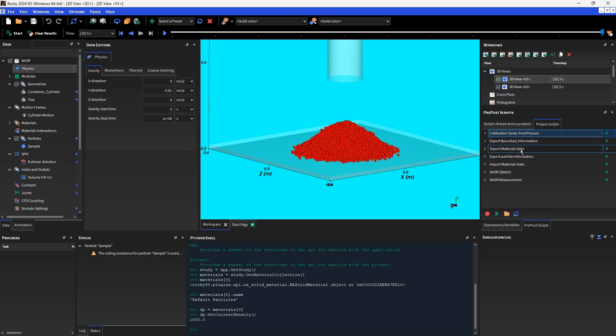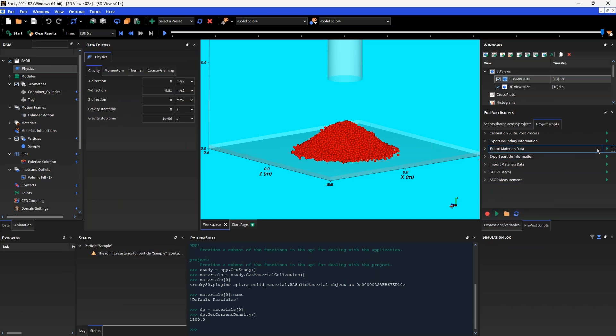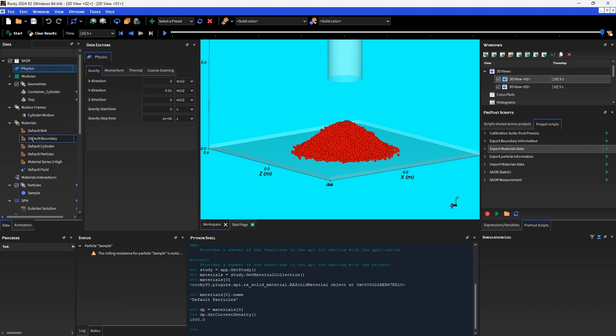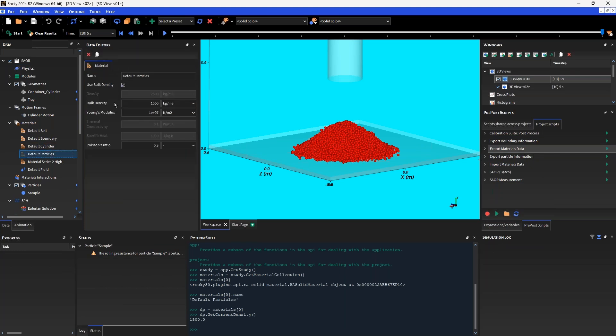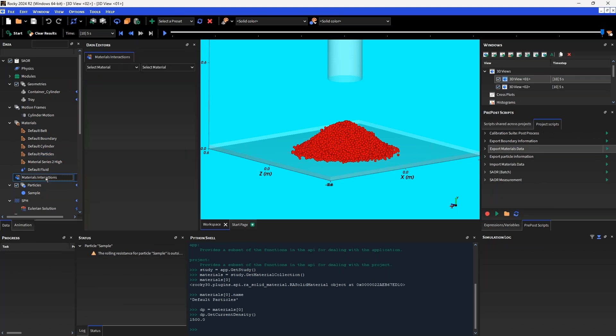If we select something like export materials data and click that green button, that's going to run that script. What I can do with this particular script is, as the name suggests, it's going to take all of the material data, all the material related information which includes bulk density, Young's modulus, all of this as well as the different materials interactions, and save that to a JSON file and export that so I could re-import that information into a new Rocky project.